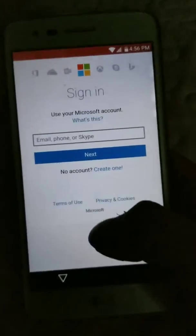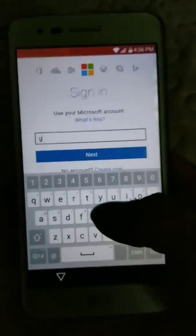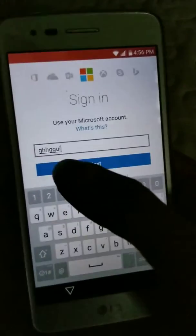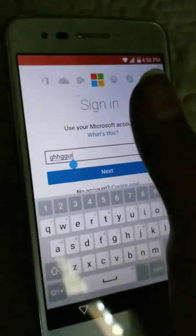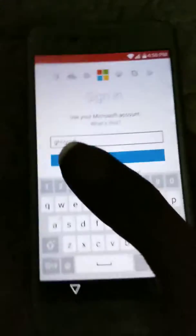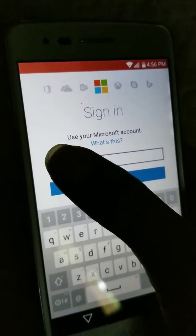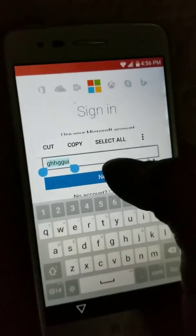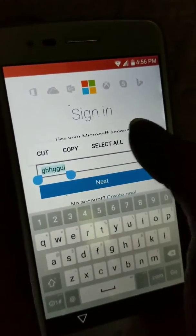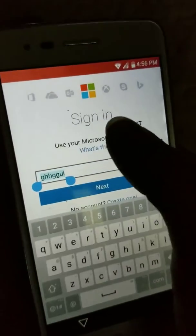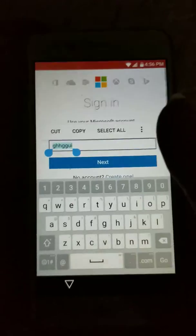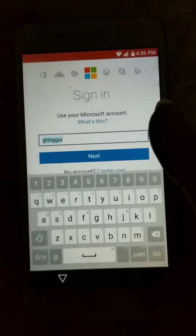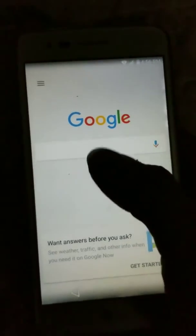Now we're gonna go ahead and just put something in here. Hold everything — go to Assist. Now it's gonna take me to this here, the whole thing.